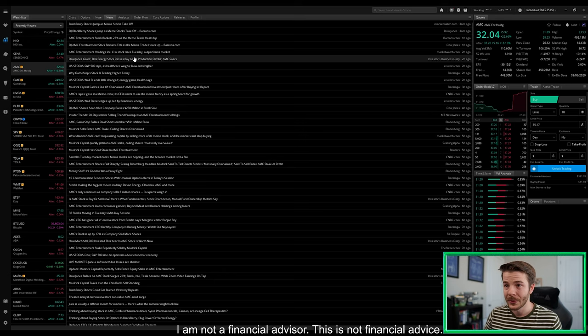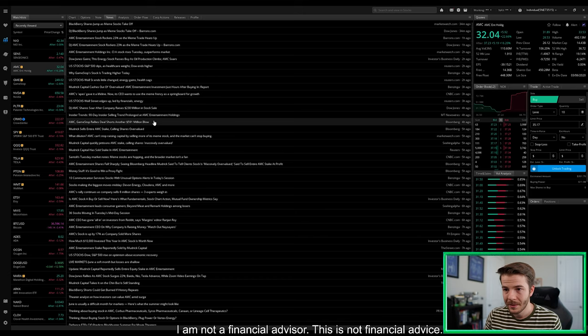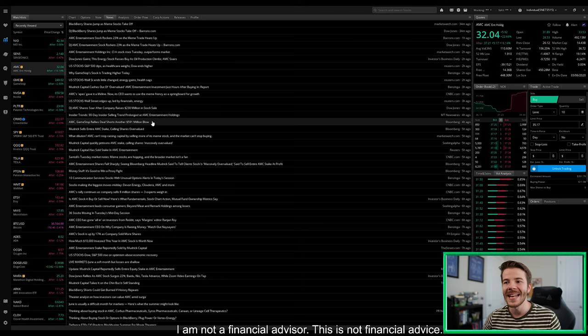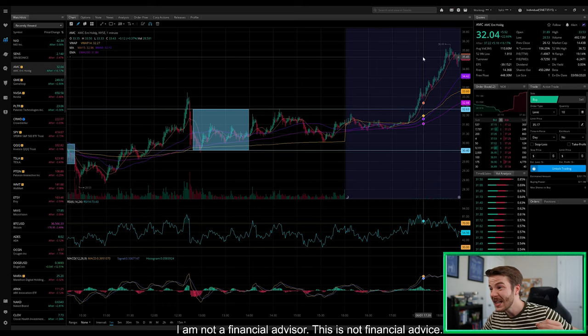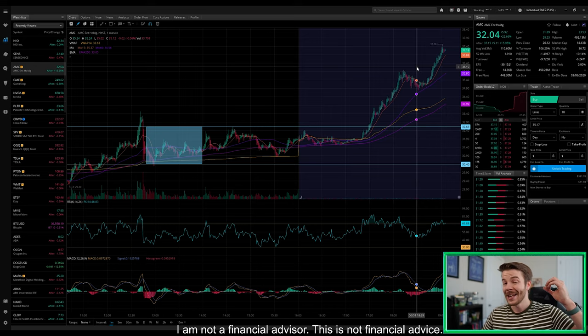If we take a look here in the news tab, there was something talking about AMC and GameStop rallies deal shorts another $591 million dollar blow. $591 million dollars alone between AMC and GME that the short positions have lost, and we're running up to $37.20 here in the after hours. Just strap in guys, it's going to get bananas.